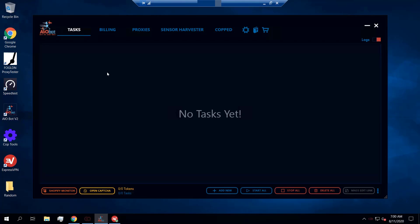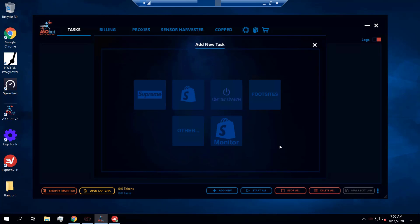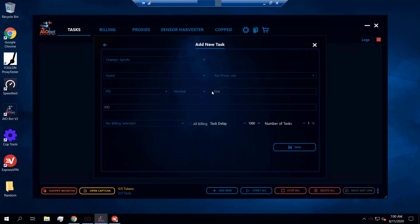To get into how you set up your tasks for foot sites, the first thing you want to do is go to the task tab, click on 'Add New,' and then select 'Foot Sites.'